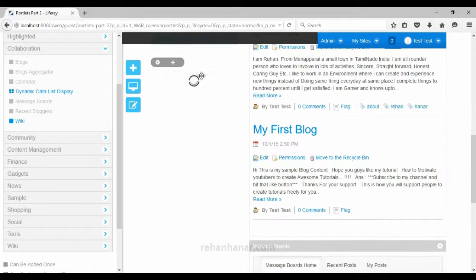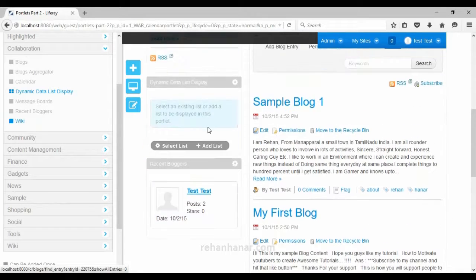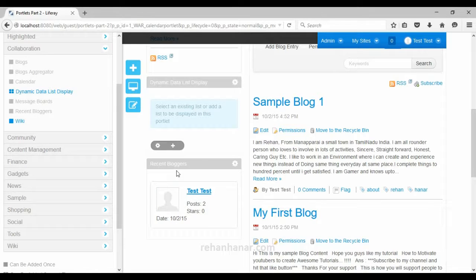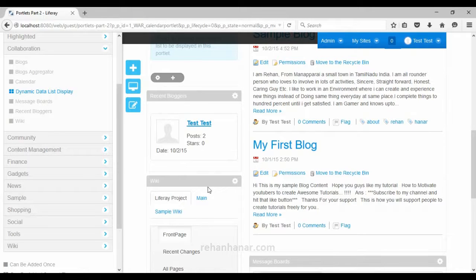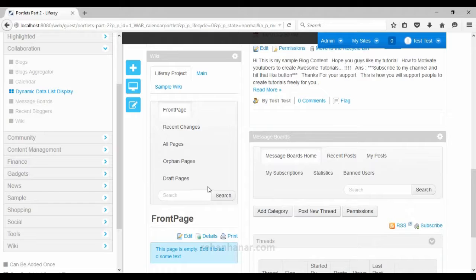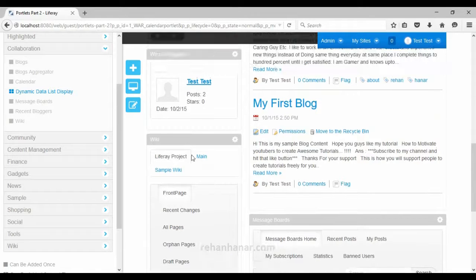The next portlet is recent bloggers, which displays the list of users who have posted a blog recently. Liferay itself collects their statistics and displays it — you don't have to write any code. The next is the wiki portlet. Wiki content is content that can be updated by anyone, like a mini project edited by a group of users. This wiki portlet is used to display that wiki content.